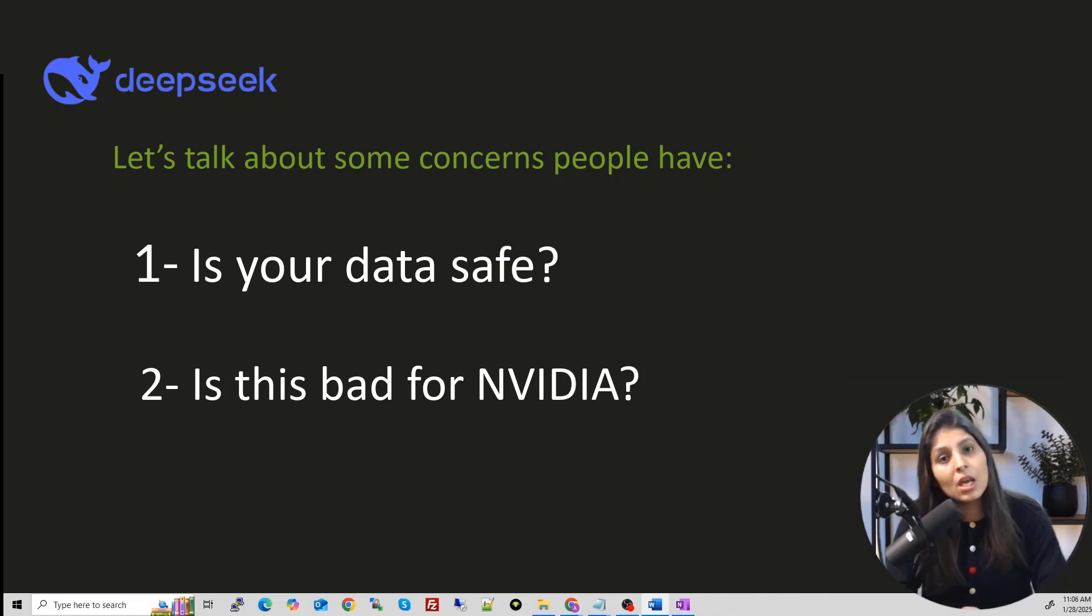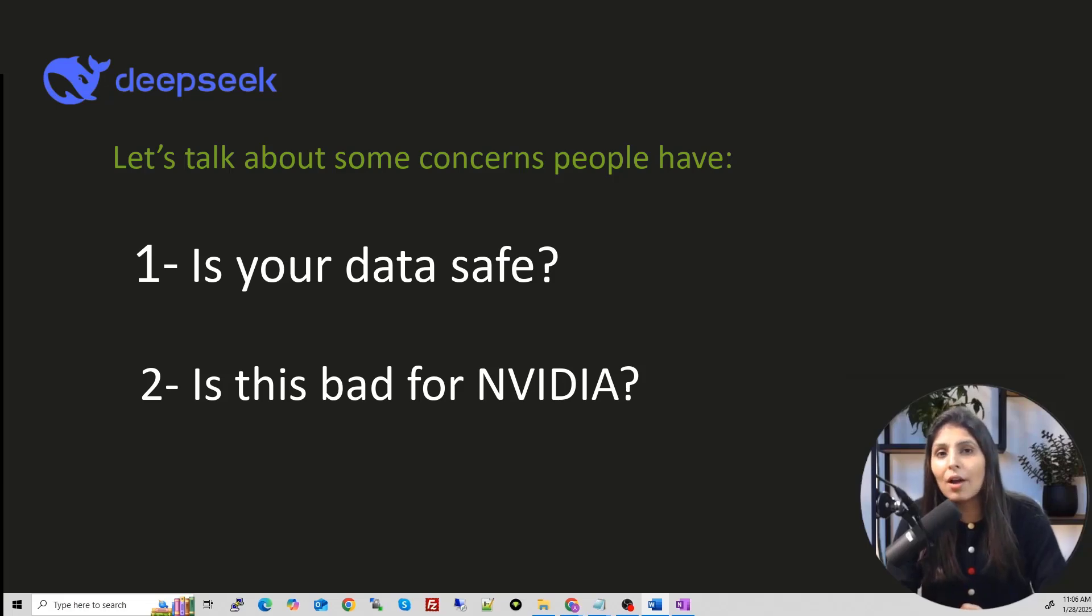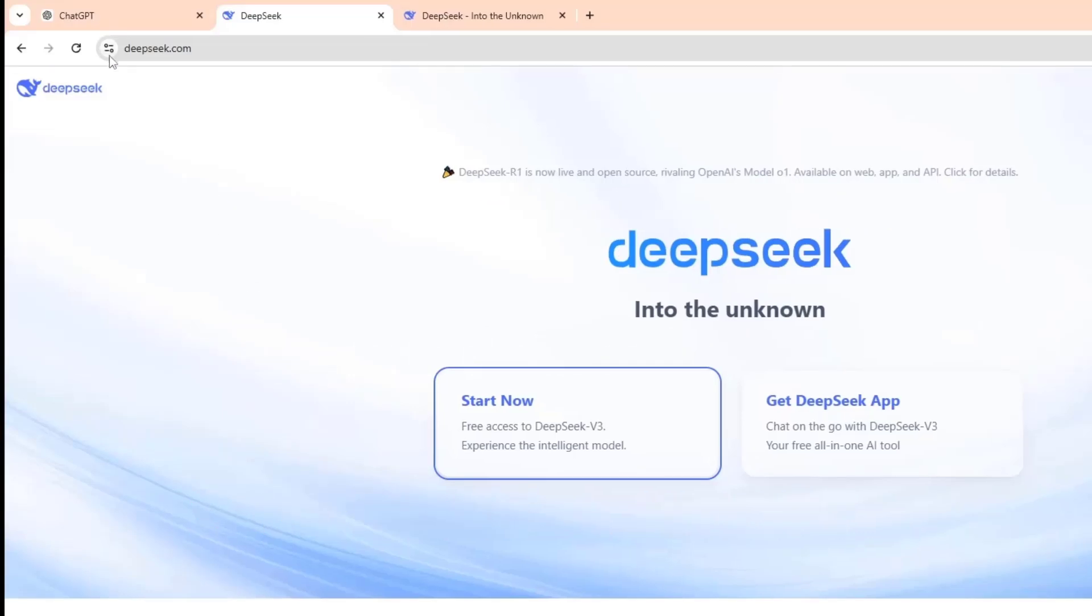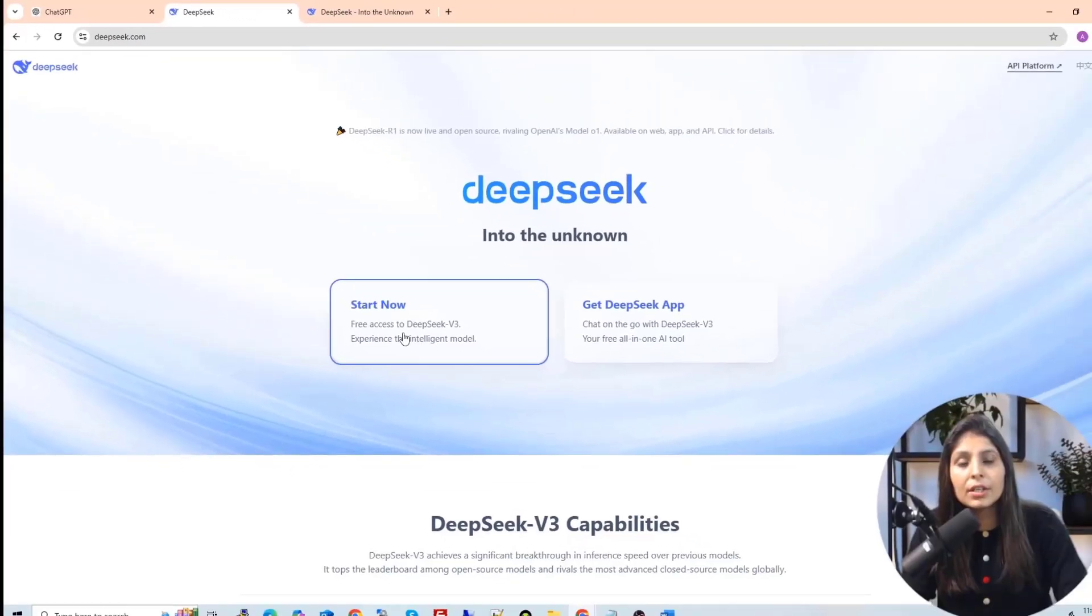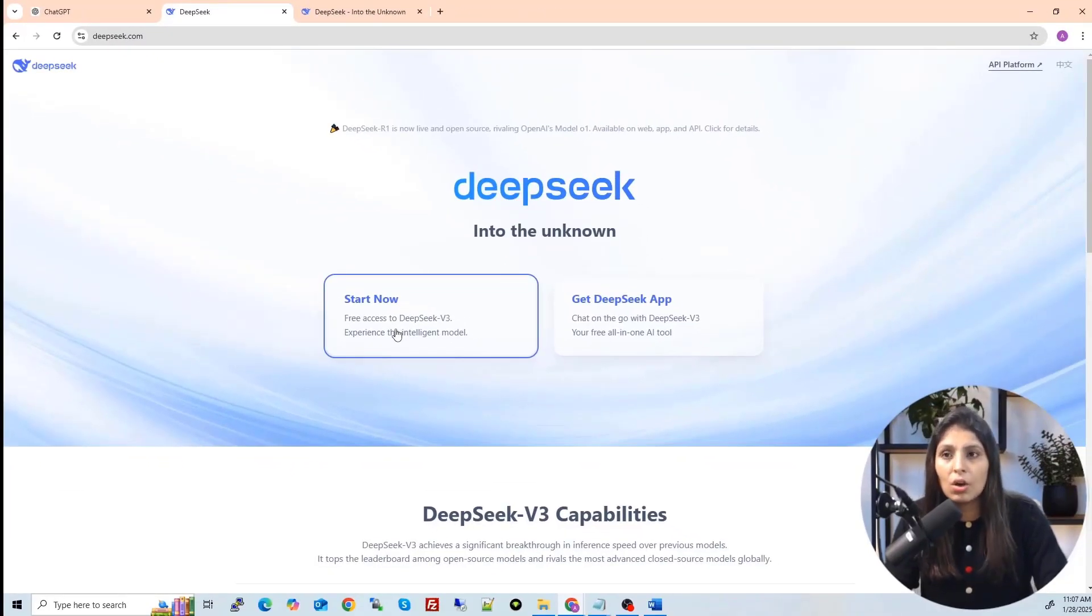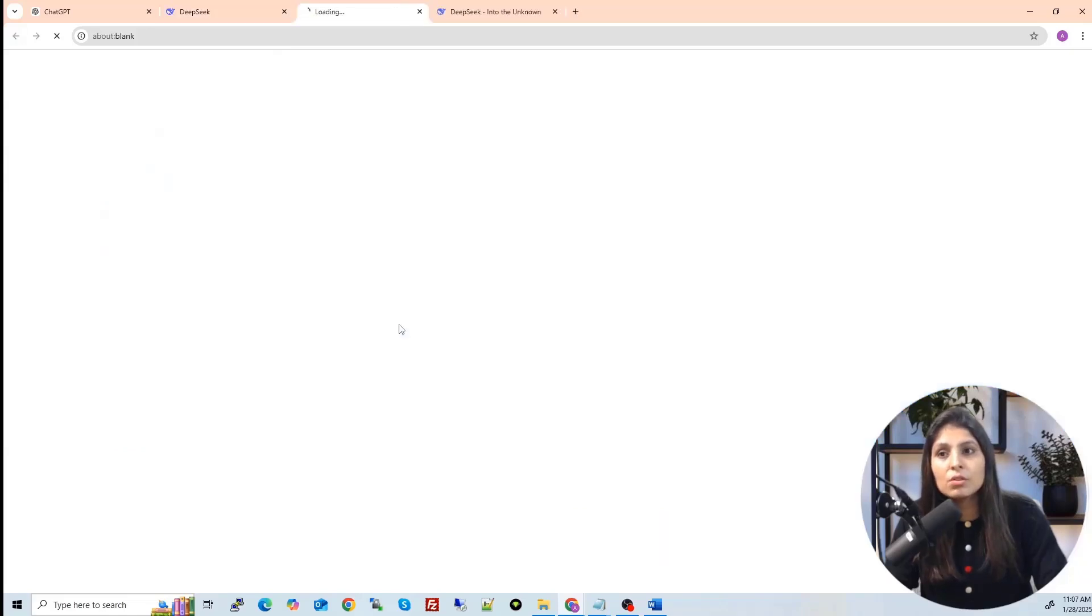Now let's see how we can use Deepseek R1 for free. And we will also see the comparison of Deepseek R1 with the chat GPT. So this is Deepseek website. And here you will see this start now. When you will click on it, it will ask you to register first and then login. So I have already registered and logged in.